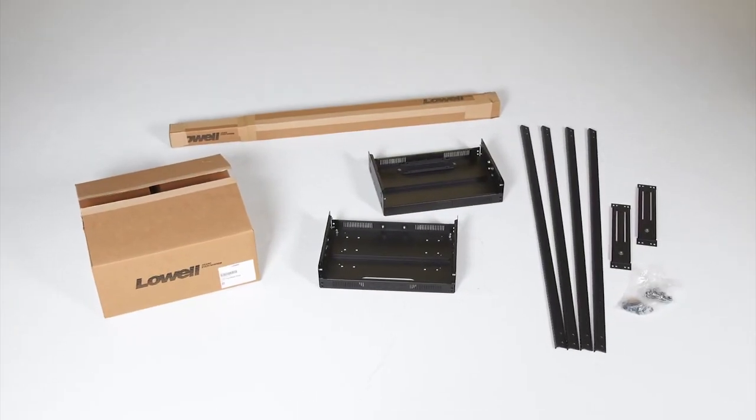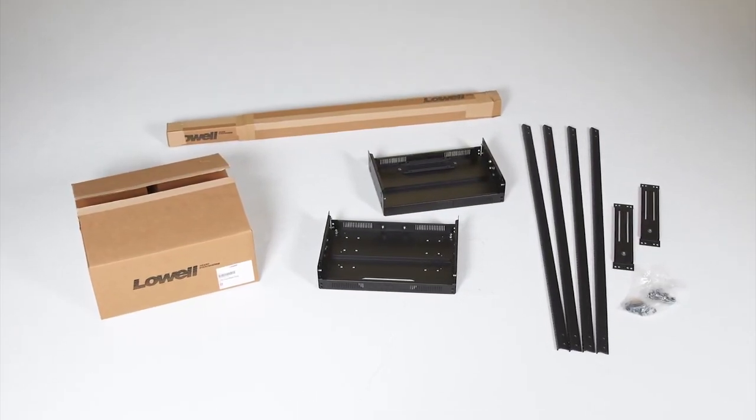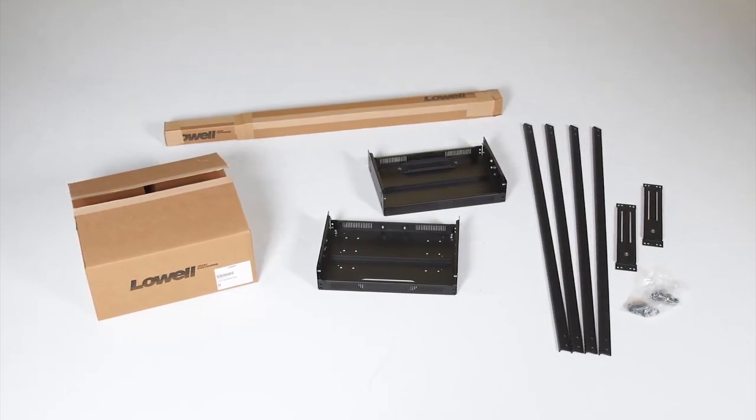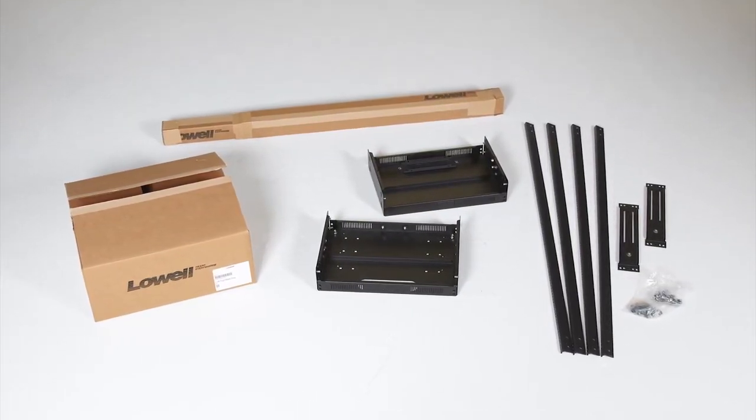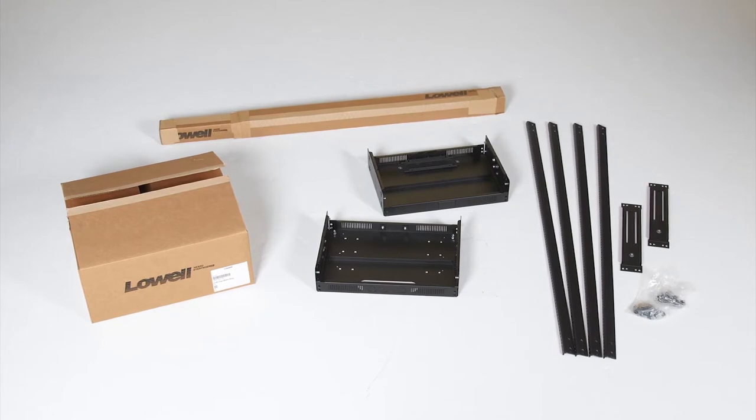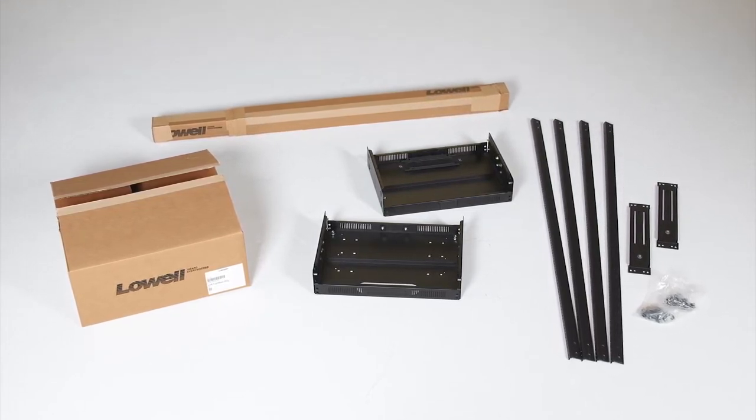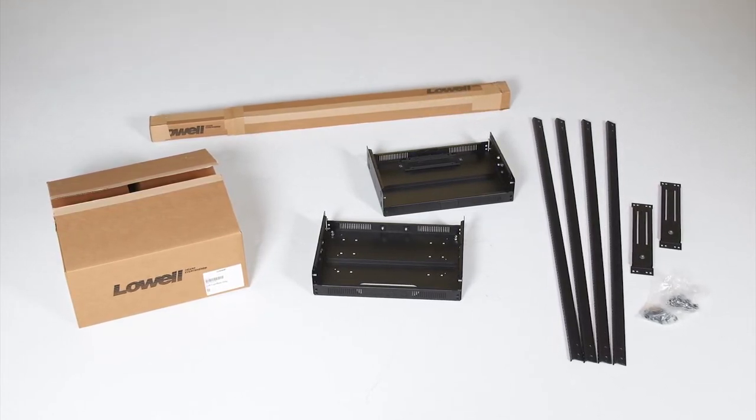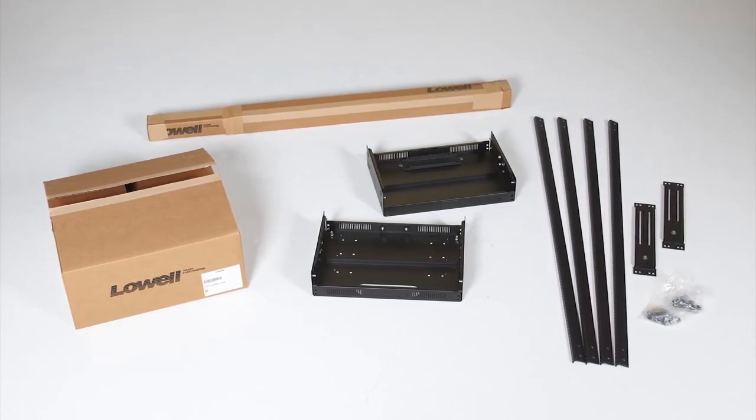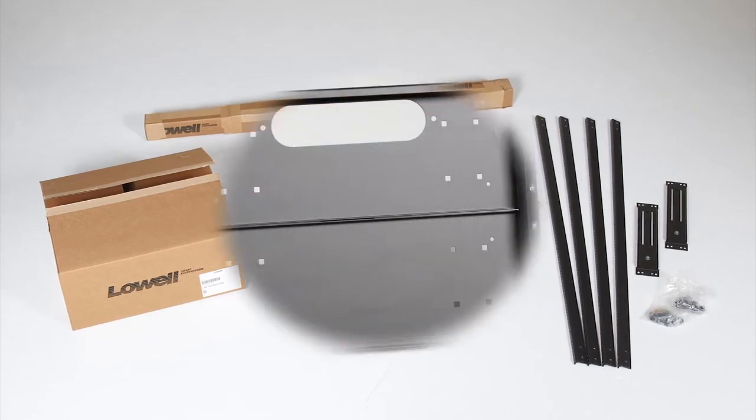The rack ships in two boxes, one for rails and one for the top and base. To save time, the top and base ship pre-assembled except for the depth adjustment.